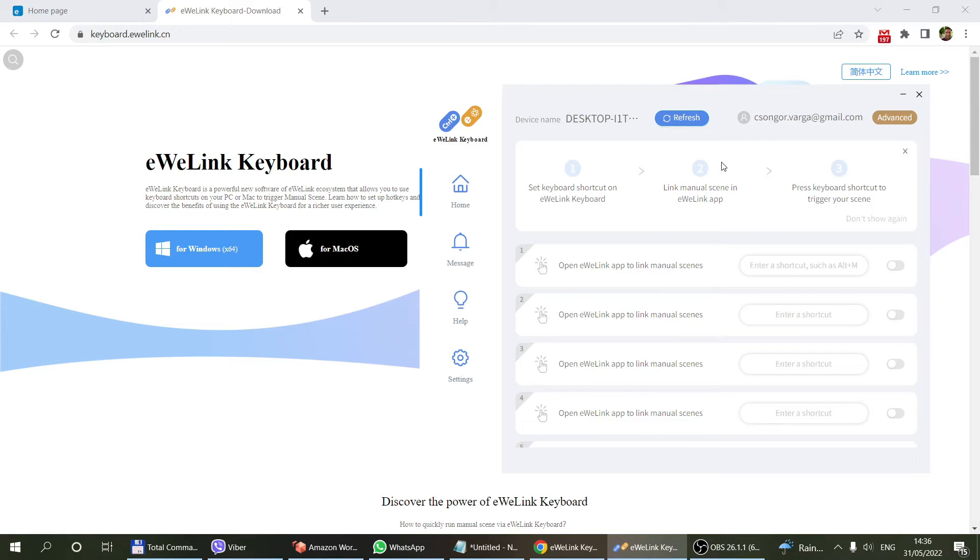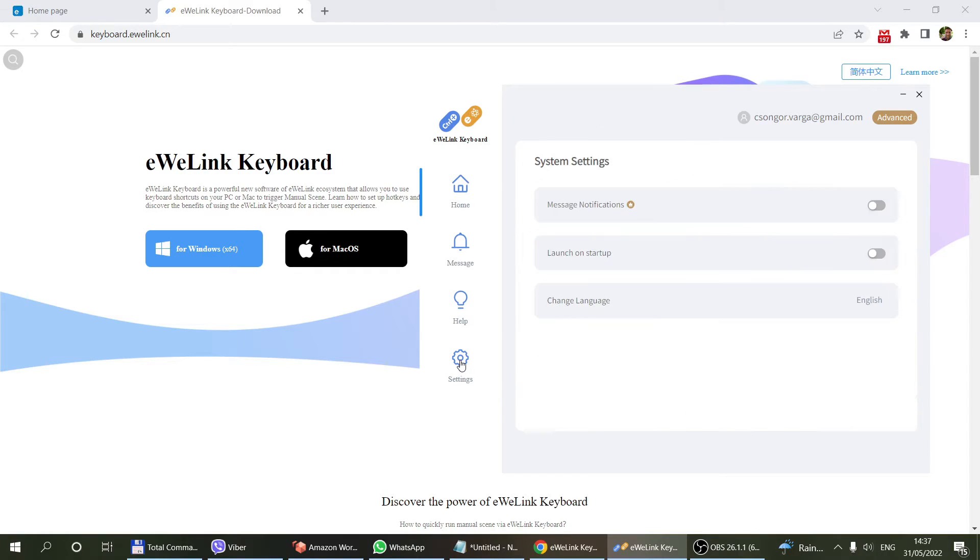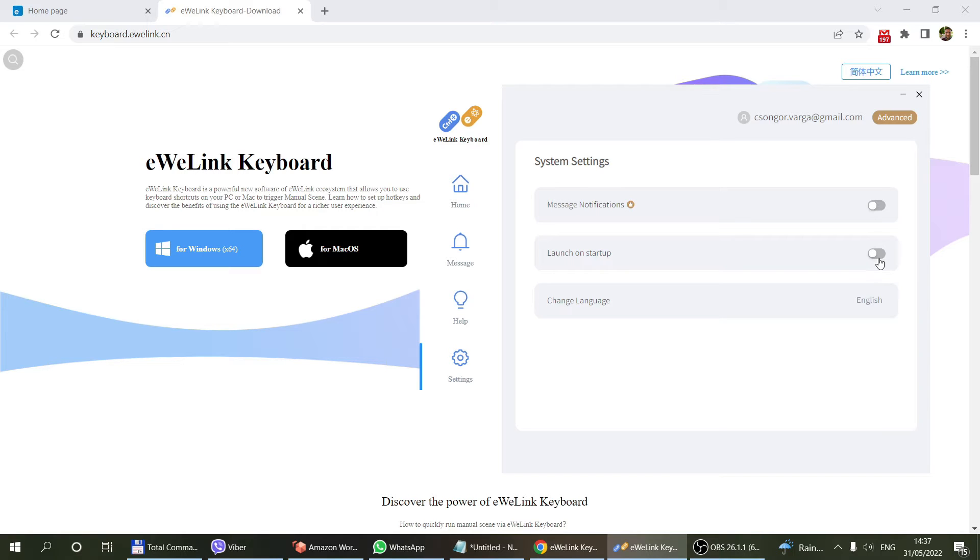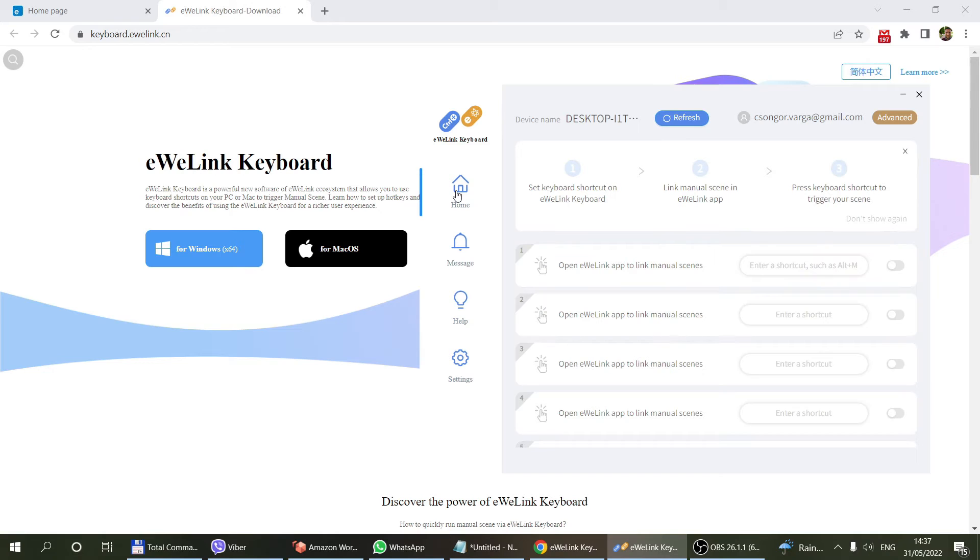This is where it's at the moment. The only thing I can recommend is you can configure this application to launch on startup, which is the default, but if you don't want that for some reason, you can untick this one.